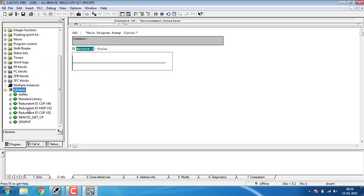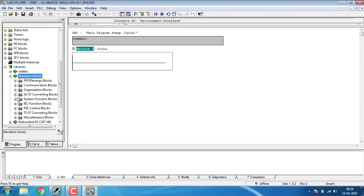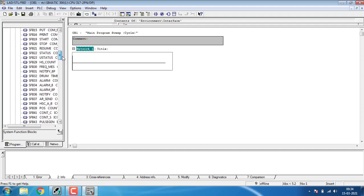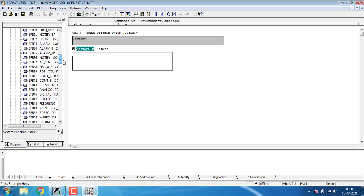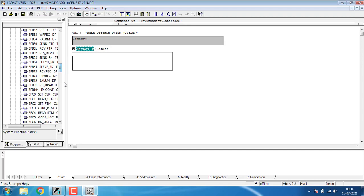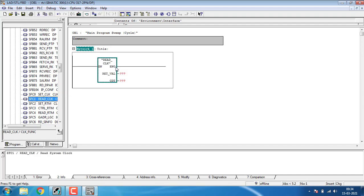For setting up the real-time clock, go to the libraries. Inside the library you can see the standard library. Inside the standard library, I'm going to the system function blocks. In the system function blocks, we have to go for the real-time clock adjustments. SFC 0 is the read clock function, SFC 1 is the system function for real-time clock adjustment. You have to read the clock value for setting it.